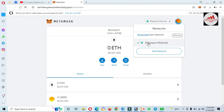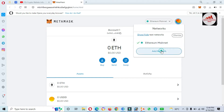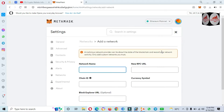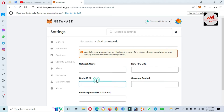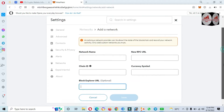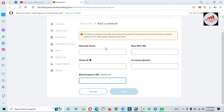If you need to add any network manually, you click on Add Network and then you need to enter all the information like the new RPC URL, network name, chain ID, and block explorer. You need to add all that information if you have it, and then you can add any network.